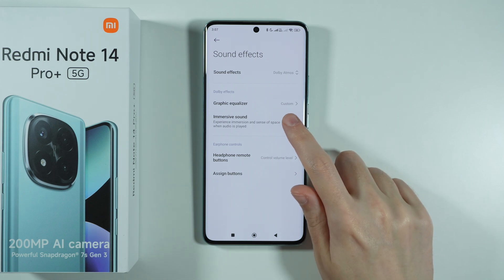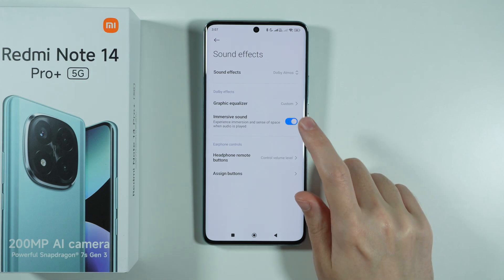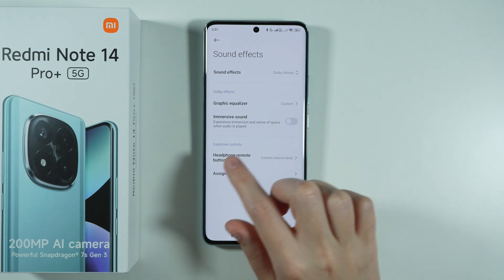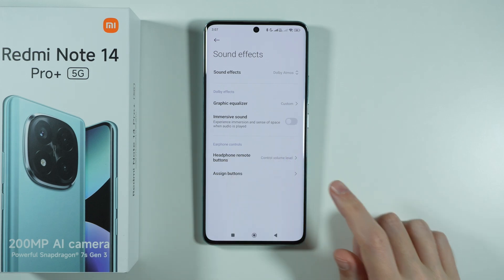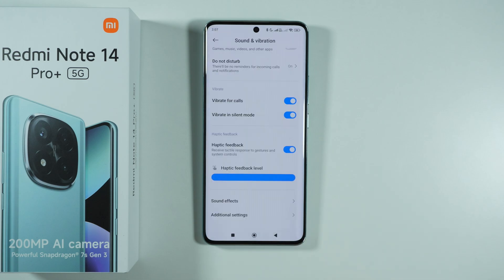We also have the immersive sound option and some additional options for the earphone controls.